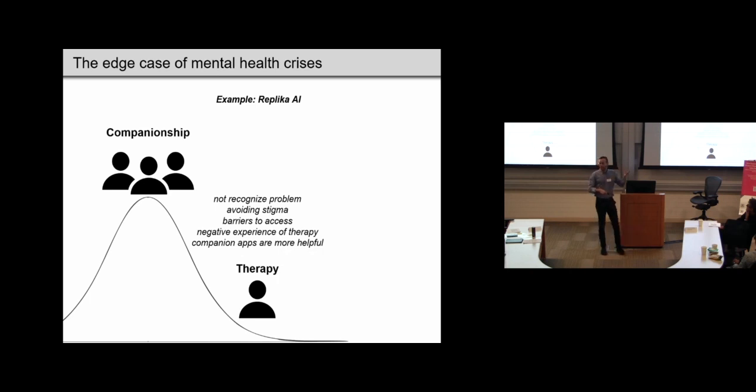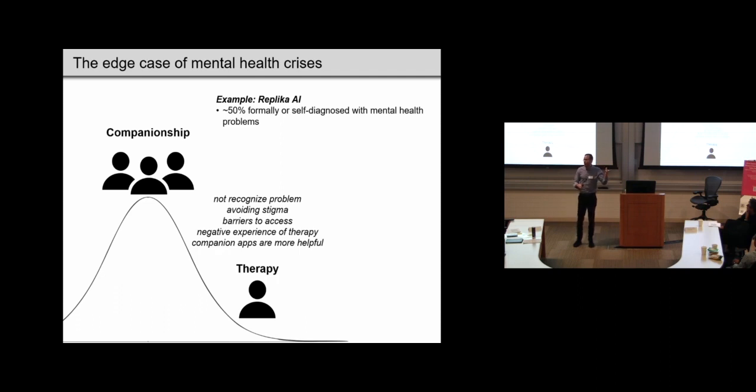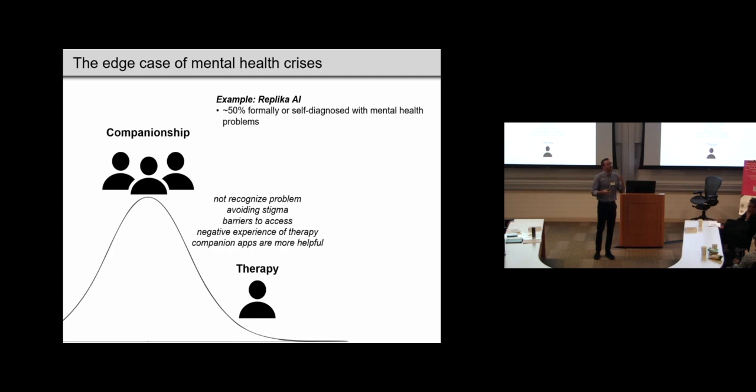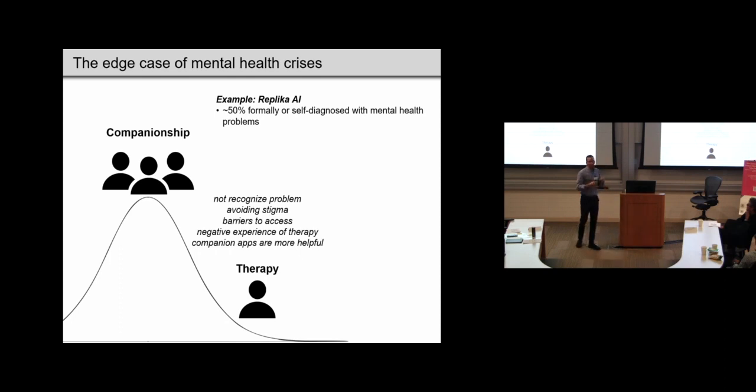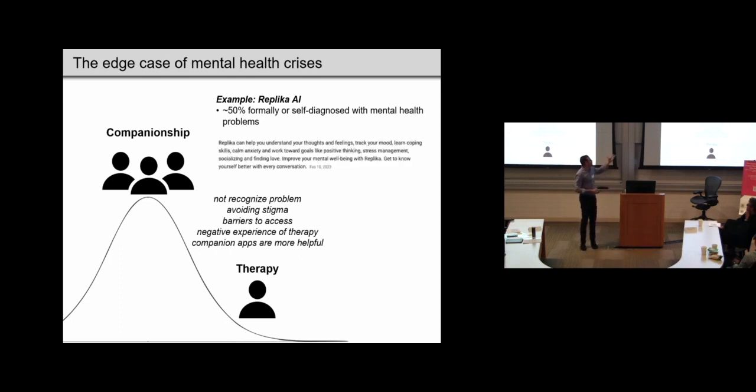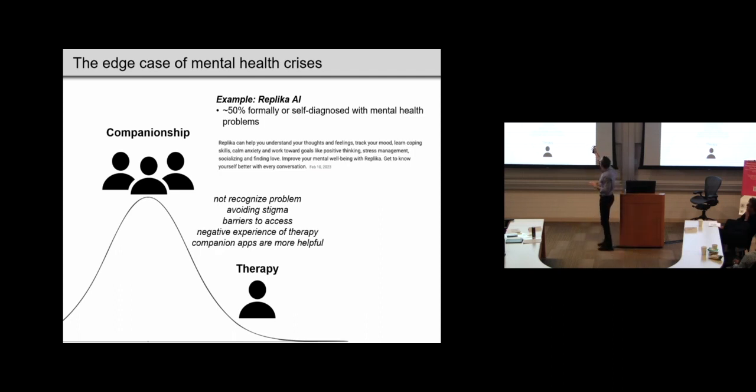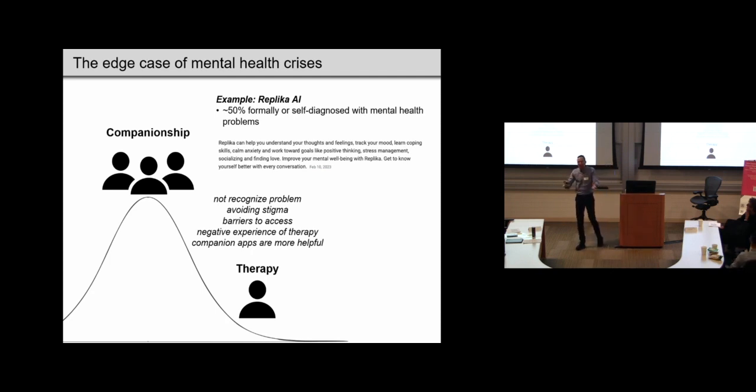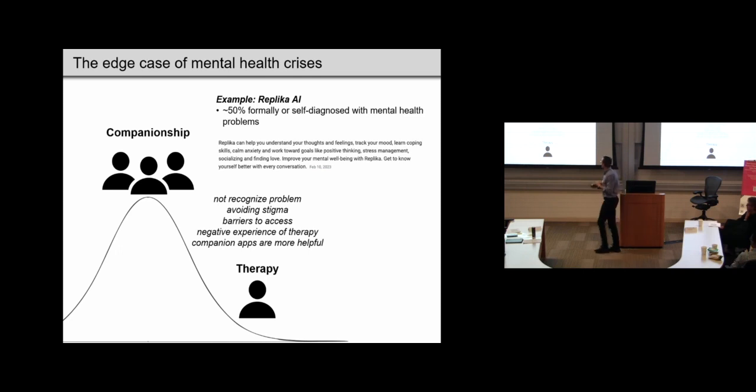And there are some good reasons to suspect that people would do this. As I mentioned, they might be lonely, but there's also other reasons. Maybe they don't recognize that they have a mental health problem yet. Maybe they don't want to go to a therapist because they want to avoid this stigma associated with being branded as having a mental health problem. Maybe they can't access therapy. We know that this is a big problem. Maybe they've gone to therapy, but they have negative experience. Maybe the companion app is just more useful at alleviating the underlying loneliness behind their mental health problems.